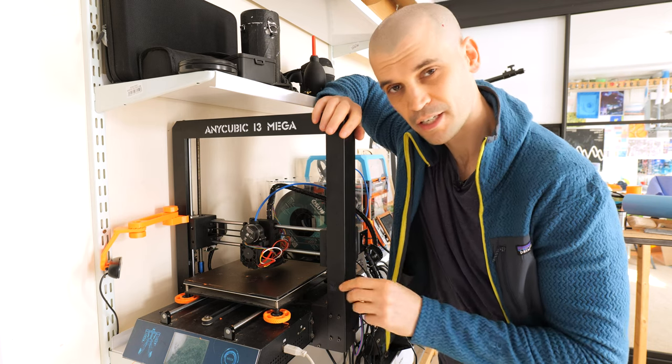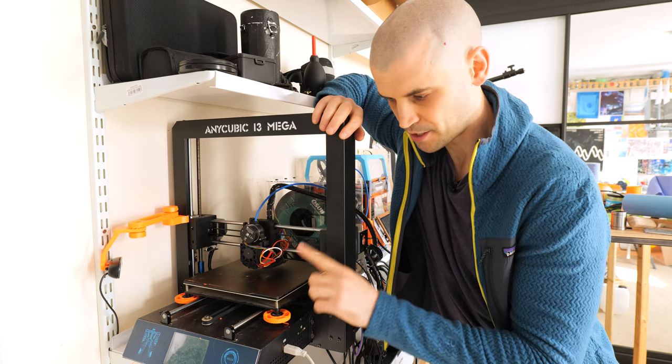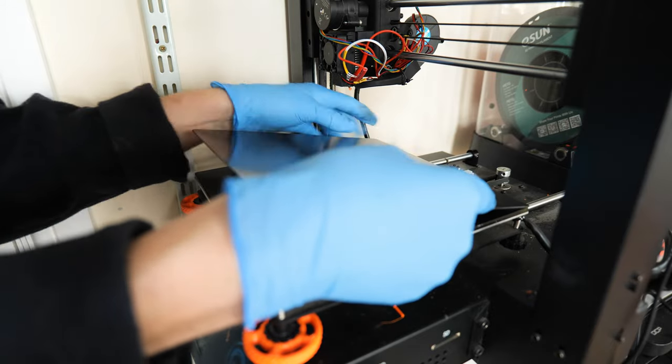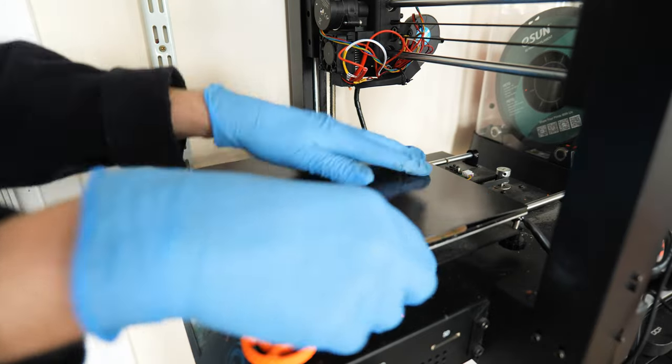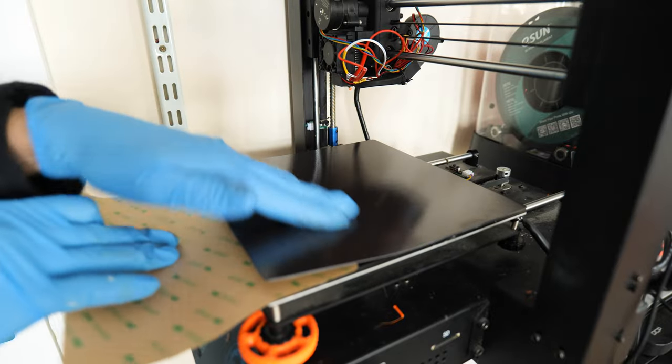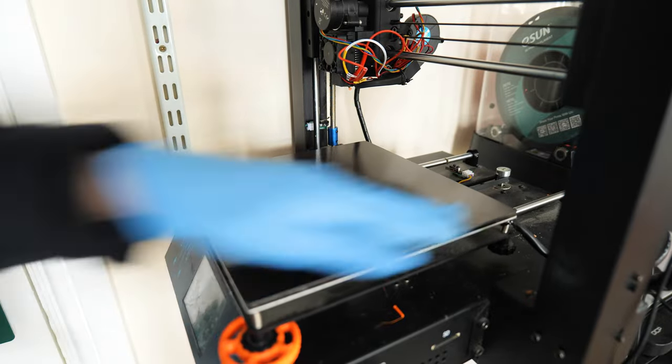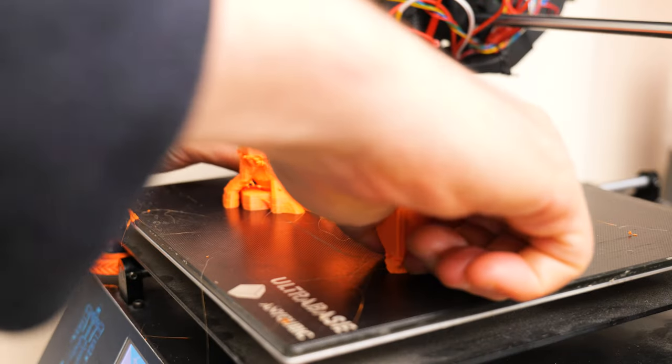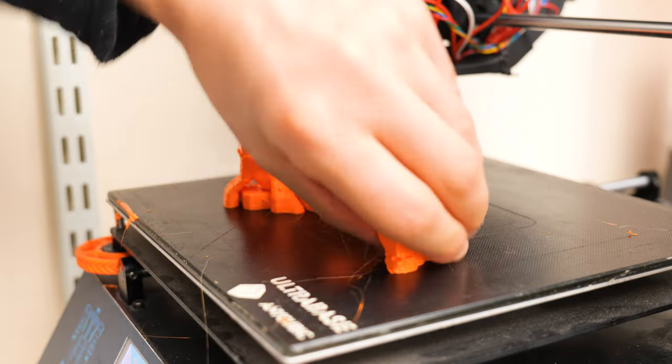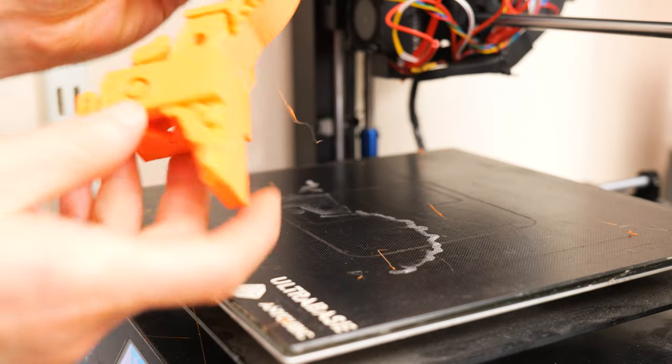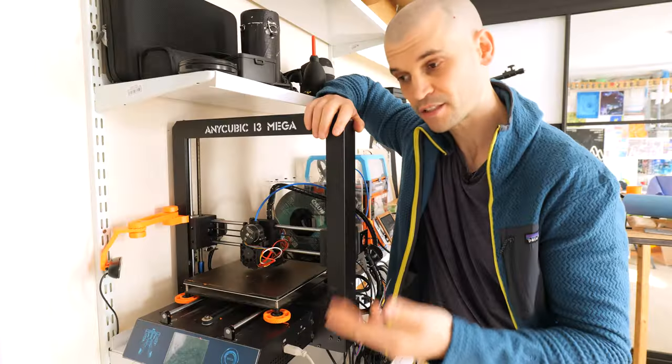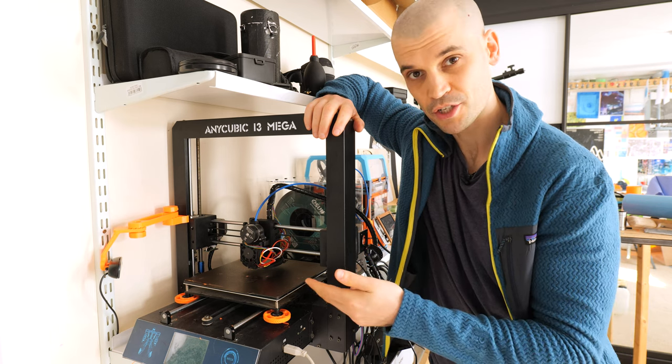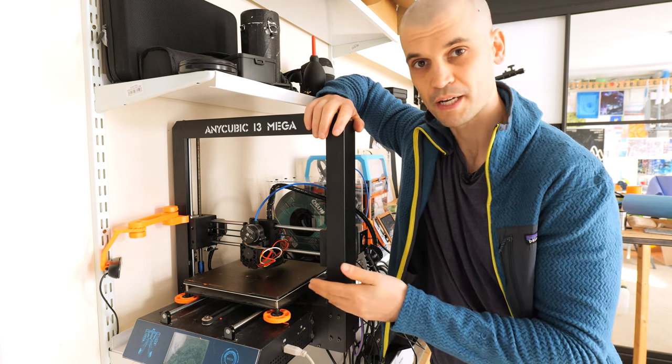You can see another little upgrade that I made to this printer as well is a flexible PEI sheet. Now the reason I've done this is that the Ultra Base is actually a very good bed. The only problem is that to remove large prints you have to let the bed cool down. Now I'm someone when I'm doing prototypes I'm quickly iterating and I need to get the part off and start another print relatively quickly.